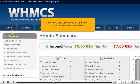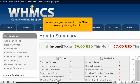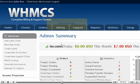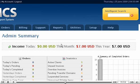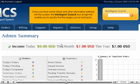You also have access to a number of shortcut links in the menu here. At any time, you can switch to the client area by clicking this link. Look to the right. Once you have some clients and other information entered into the system, the intelligent search box at right will enable you to quickly find the pages you're looking for.